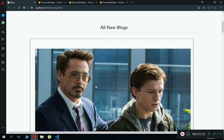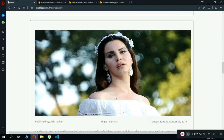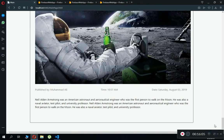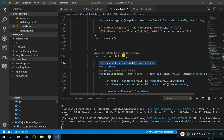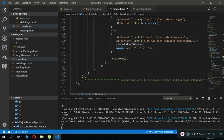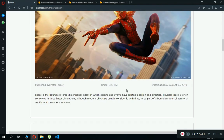One thing to note: when you upload a new post you can refresh the page automatically. Instead of window.open, on the home page you can write window.location.href = 'home.html' and it will automatically refresh and display the new post at the top. This is totally up to you — it is just a suggestion.